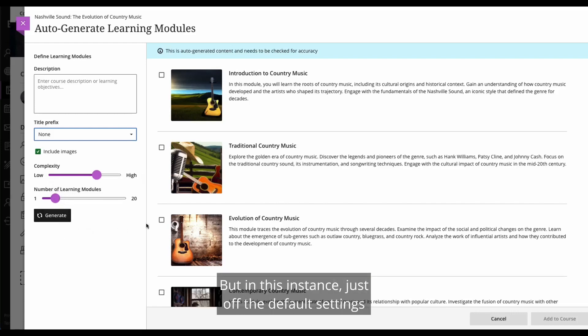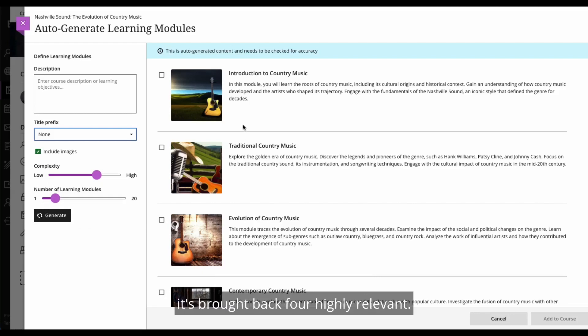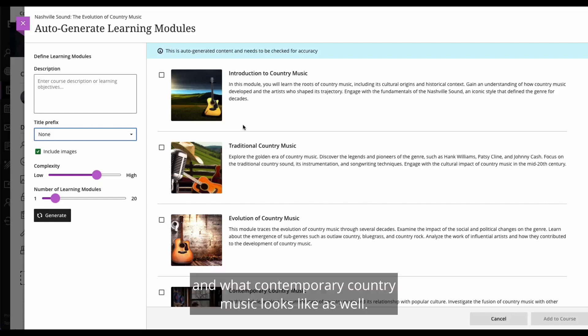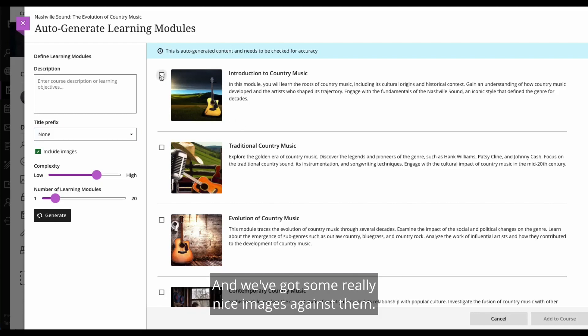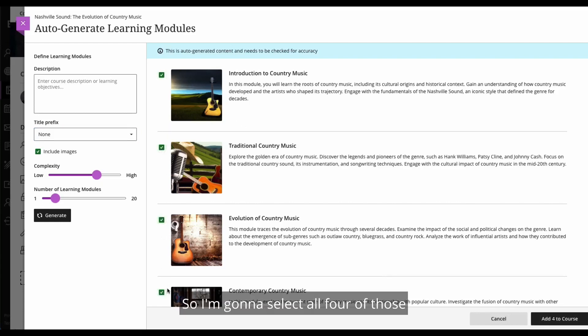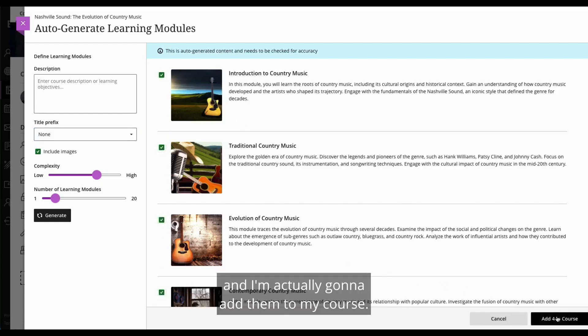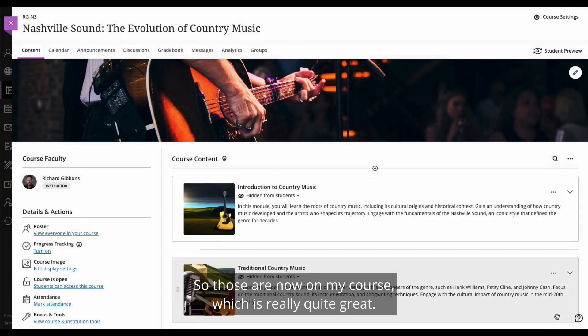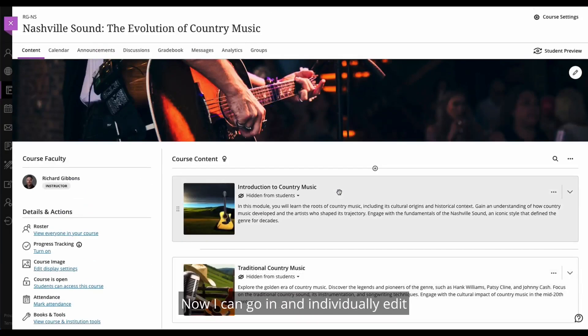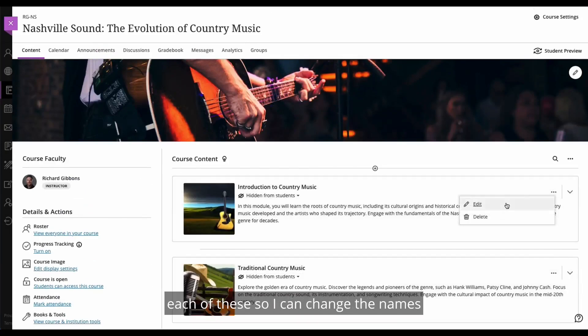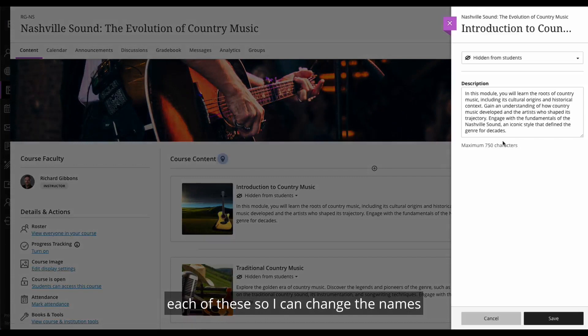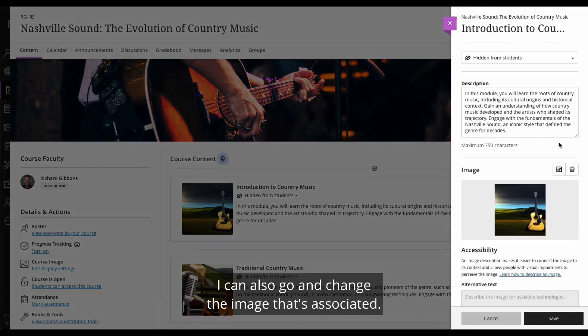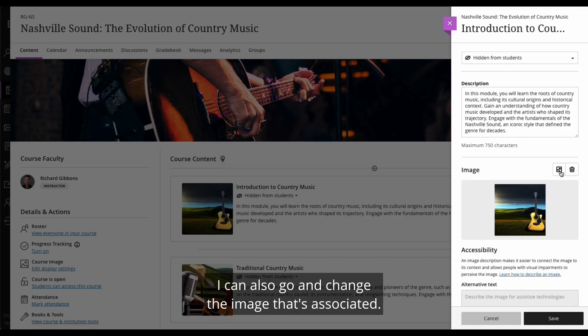But in this instance, just off the default settings, it's brought back four highly relevant modules. So we've got the introduction, traditional country music, evolution of country music, and what contemporary country music looks like as well. And we've got some really nice images against them. So I'm going to select all four of those and I'm actually going to add them to my course. So those are now on my course, which is really quite great. Now I can go in and individually edit each of these. So I can change the names. I can change the descriptions. I can also go and change the image that's associated.